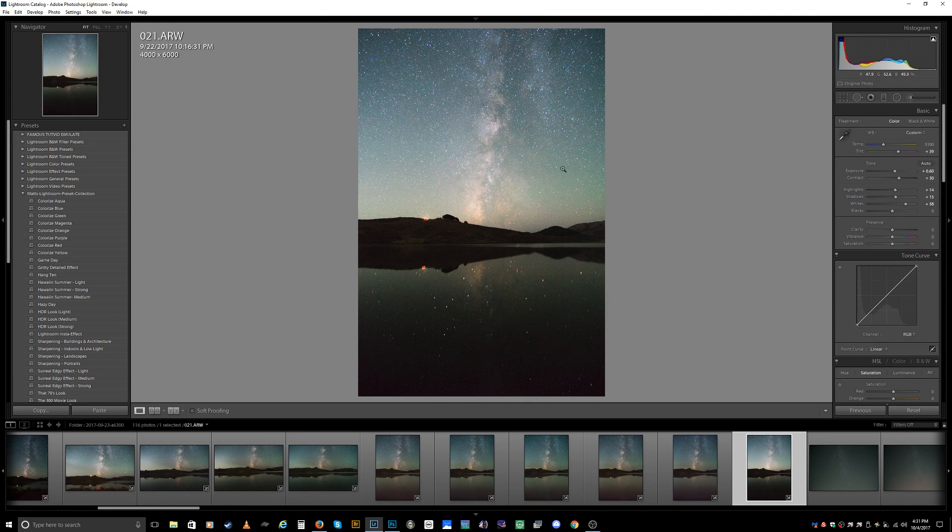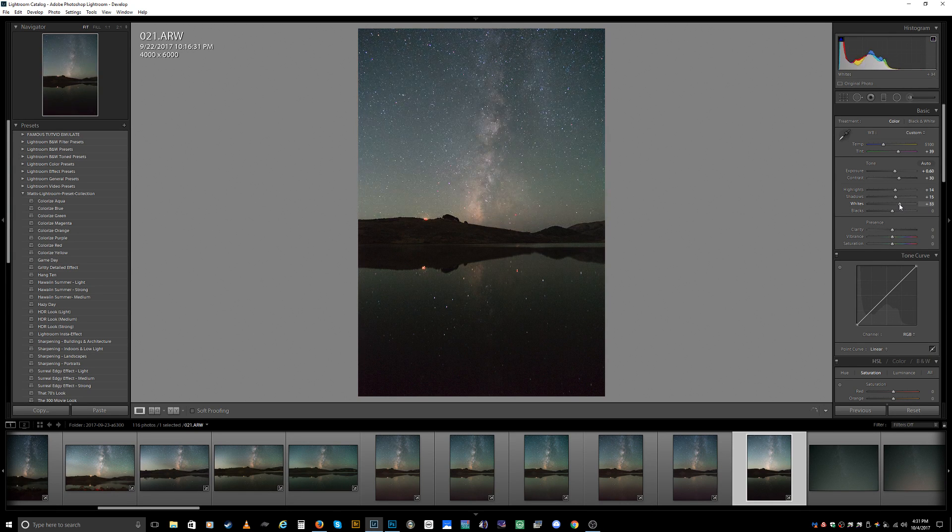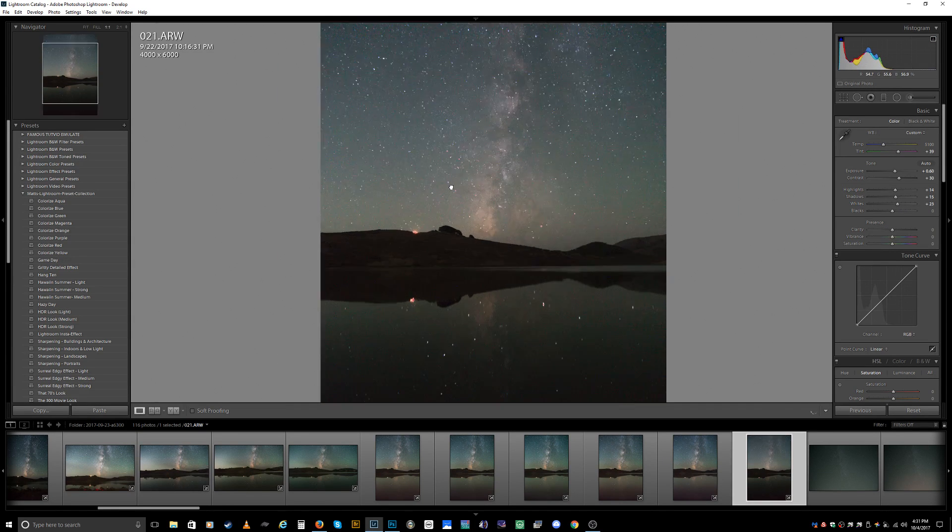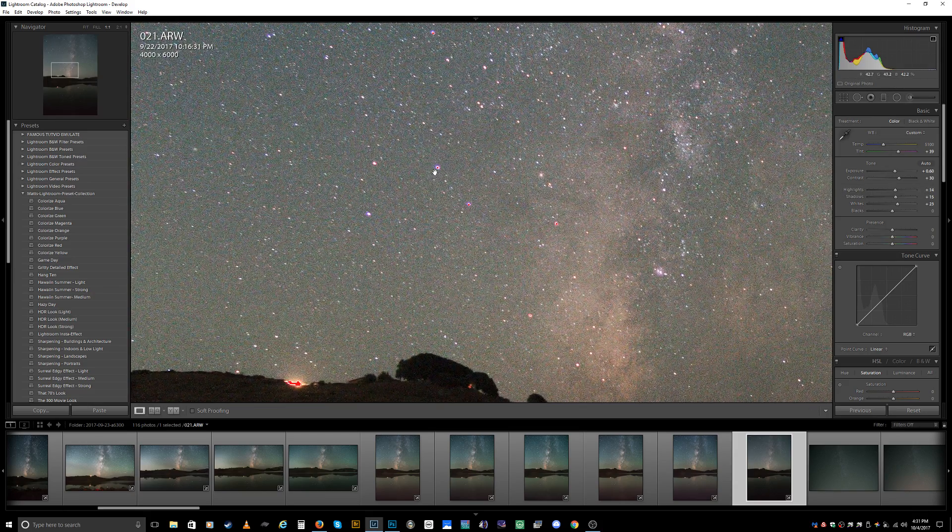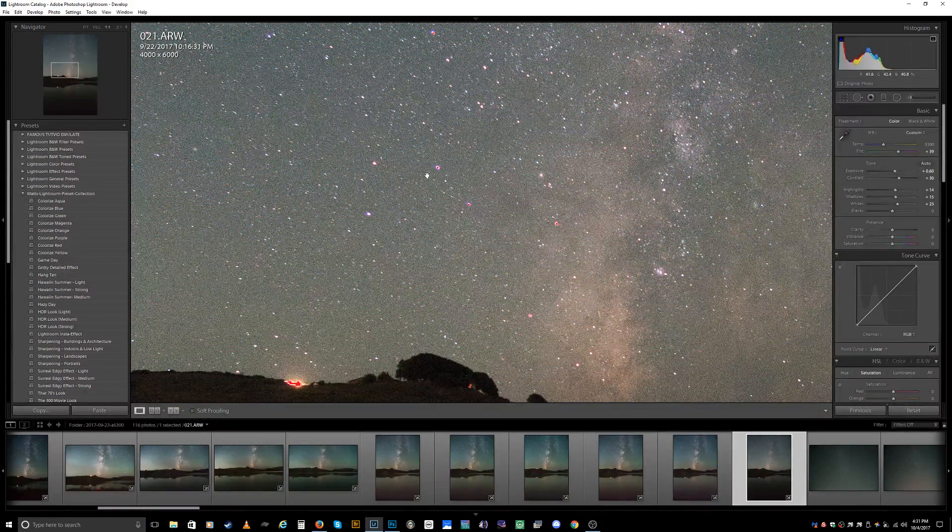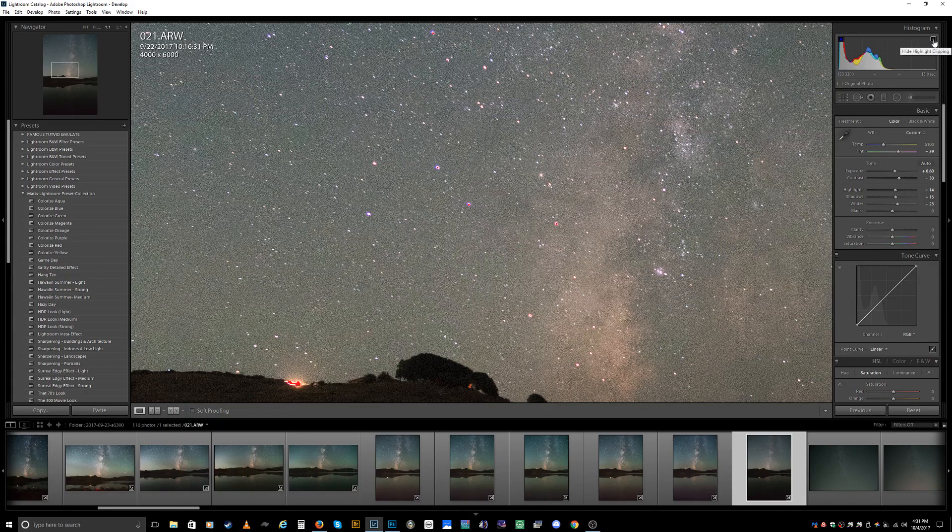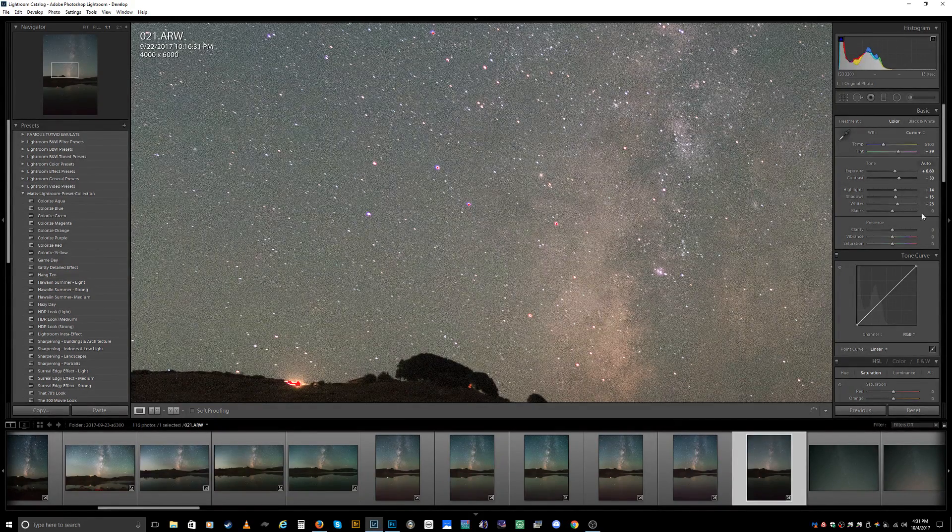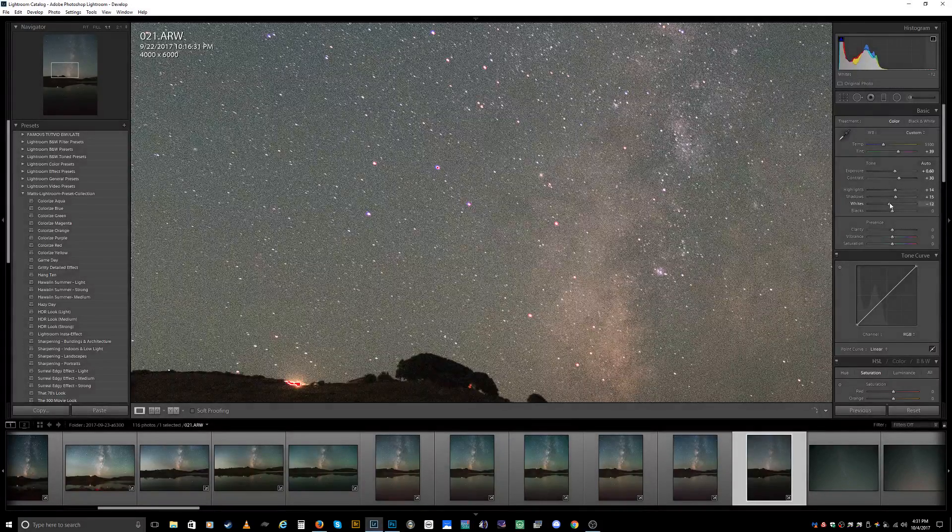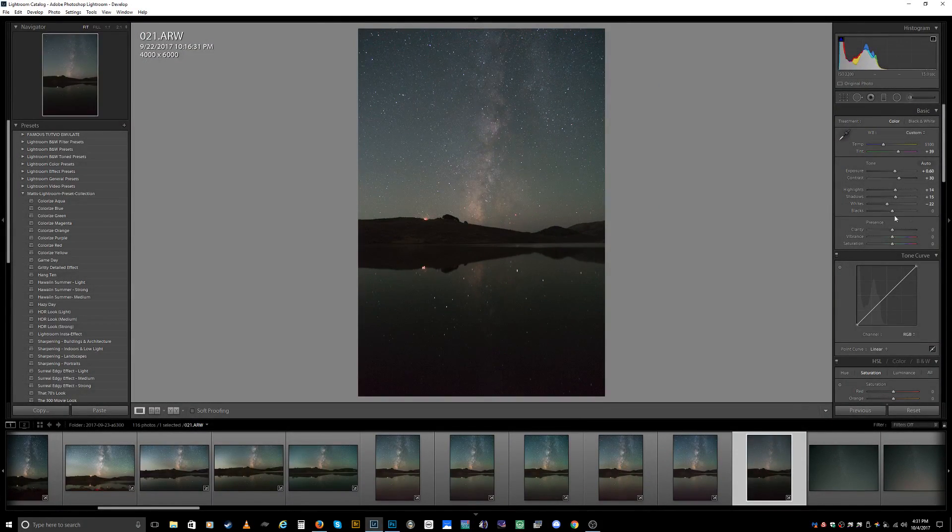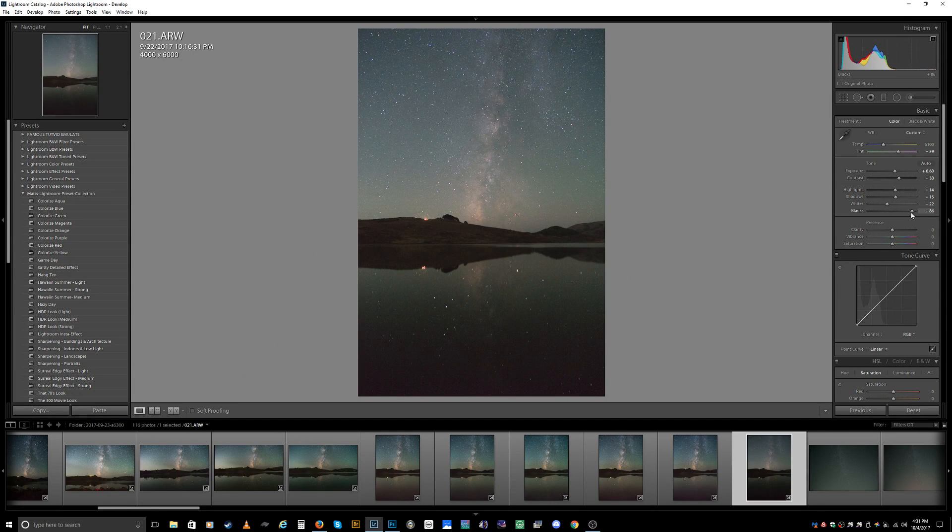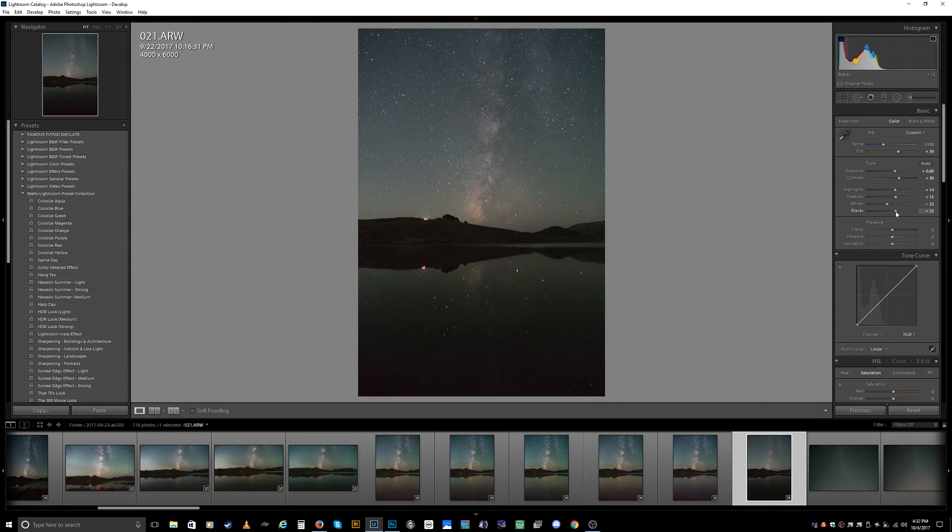I see the middle of the stars have the highlight clipping on there, so to adjust that, we'll take the whites and there you go, it's gone. Again with the blacks, don't want to do too much or you're going to introduce too much noise into the picture.